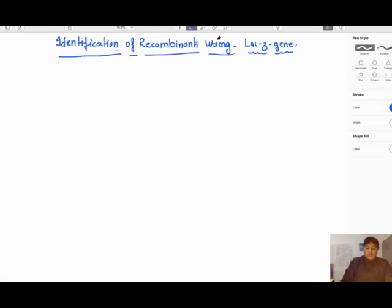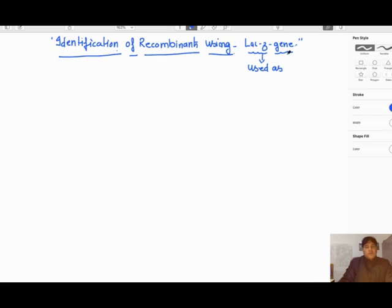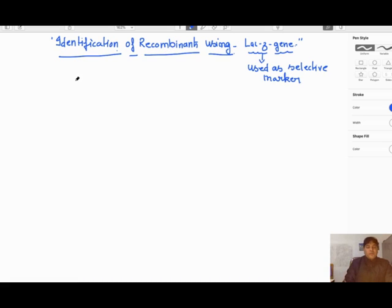Good morning. I am going to teach you the concept of identification of recombinants using the LacZ gene. This gene is used as a selective marker.